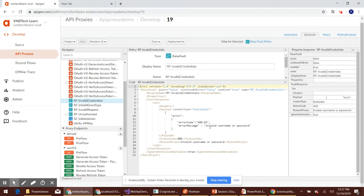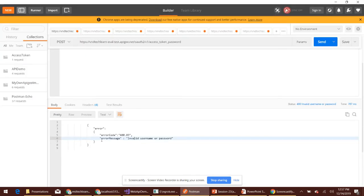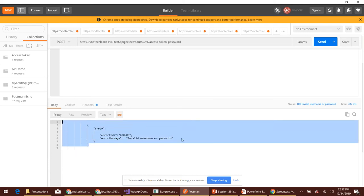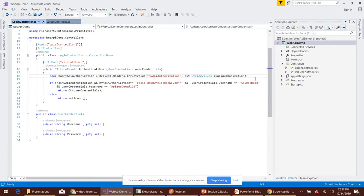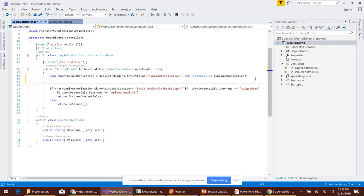The current policy says 'invalid username and password', which is what the client application receives. Now let's make a slight modification to the endpoint in order to differentiate the error message. I'm going to stop the application and handle this in a different way.